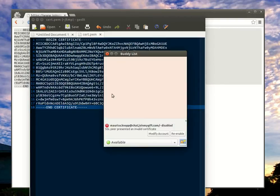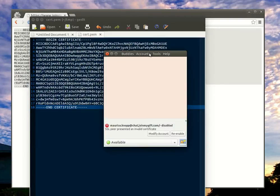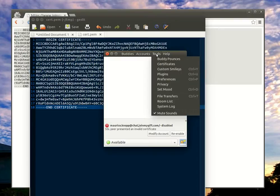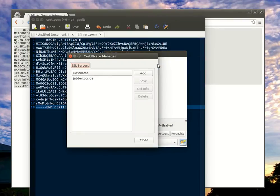When you now go back into Pidgin, there is an option called Tools, Certificates. Here you'll be prompted all your installed certificates.